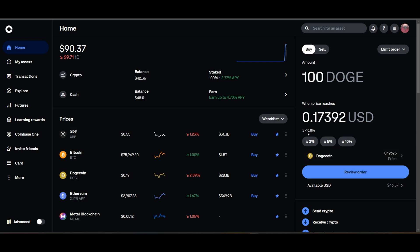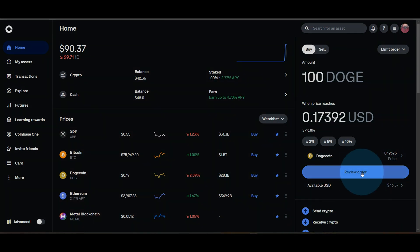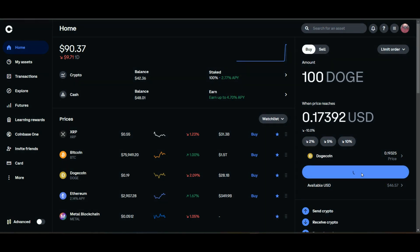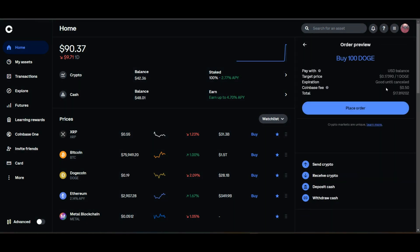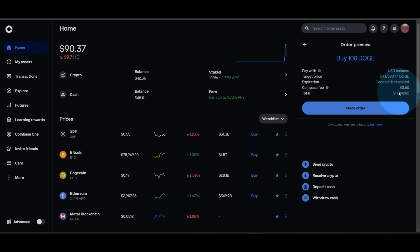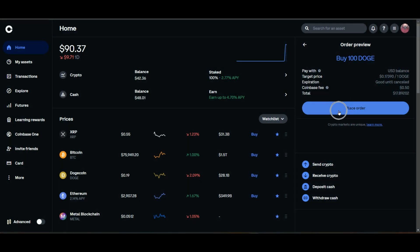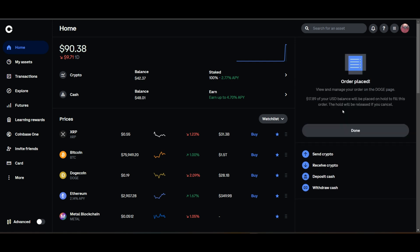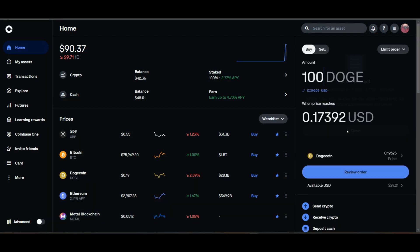It's down 10 percent. Review the order — good until cancelled — and you can place the order. And you're done.